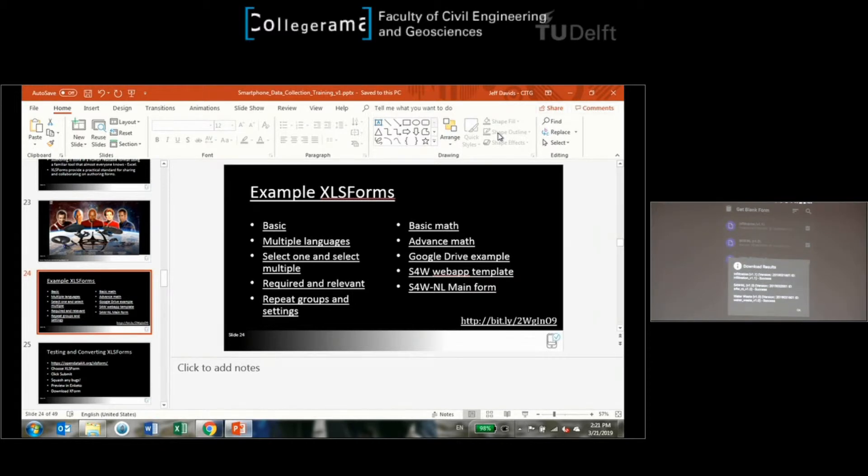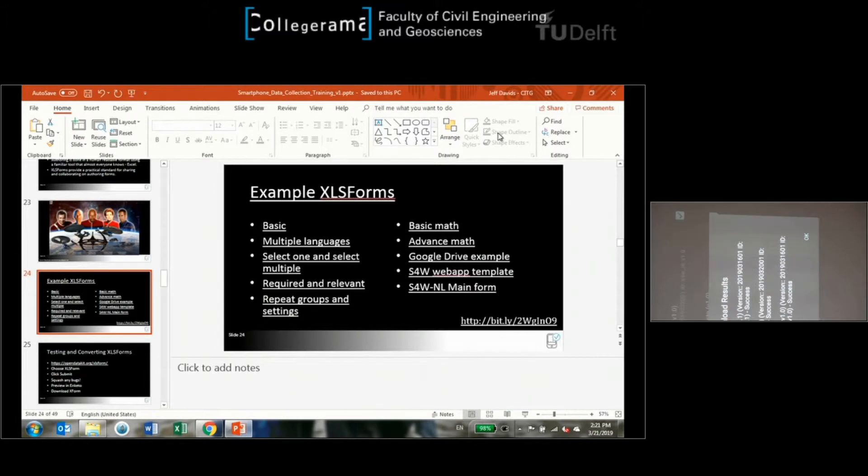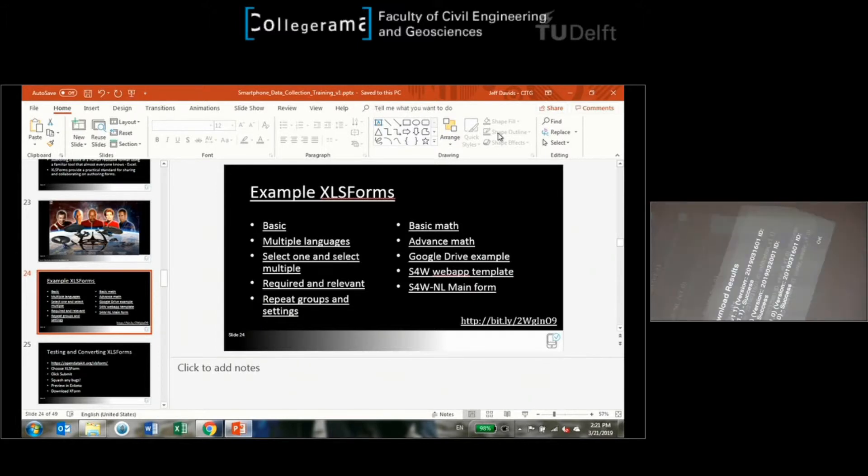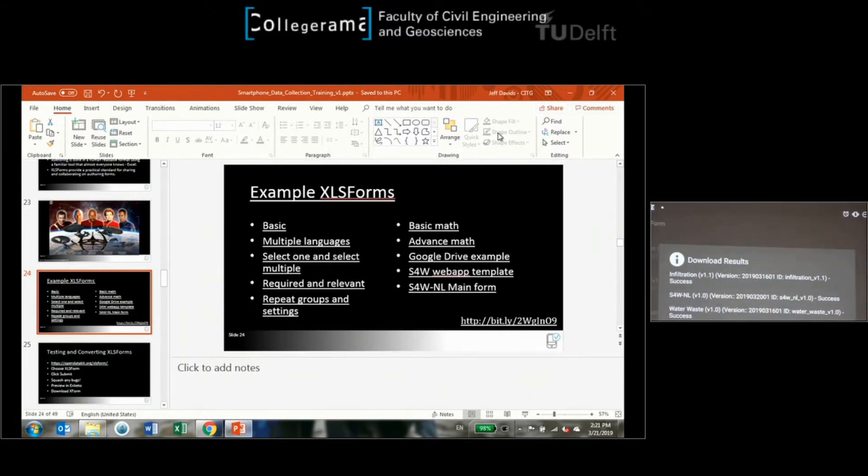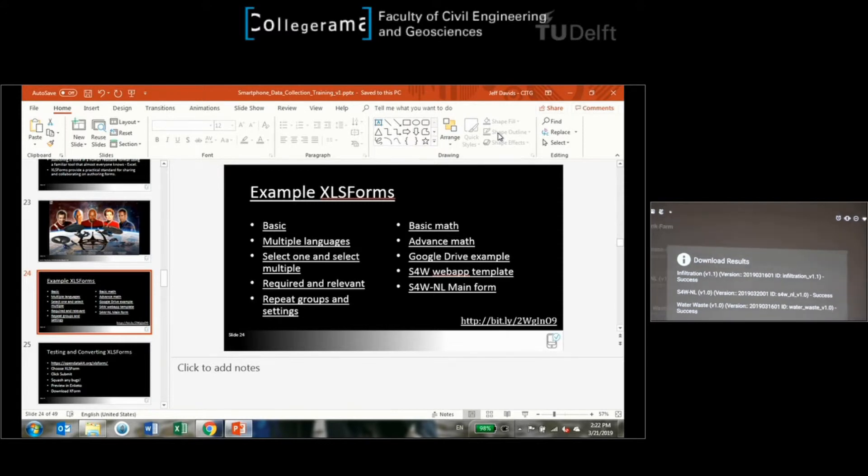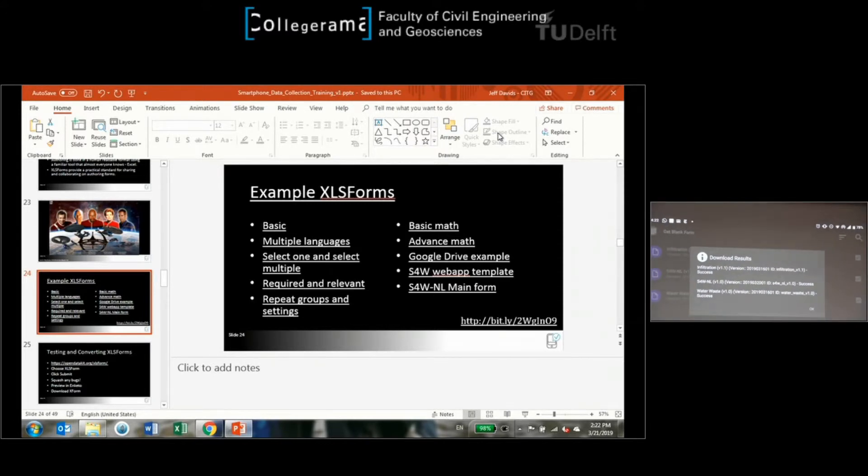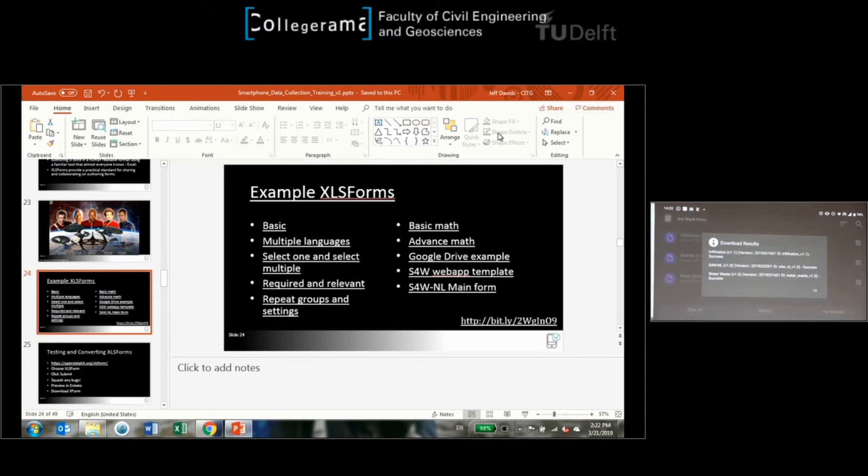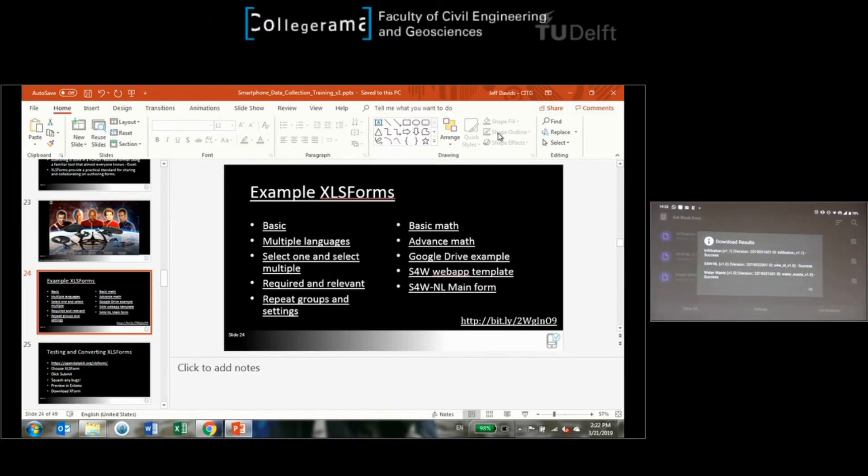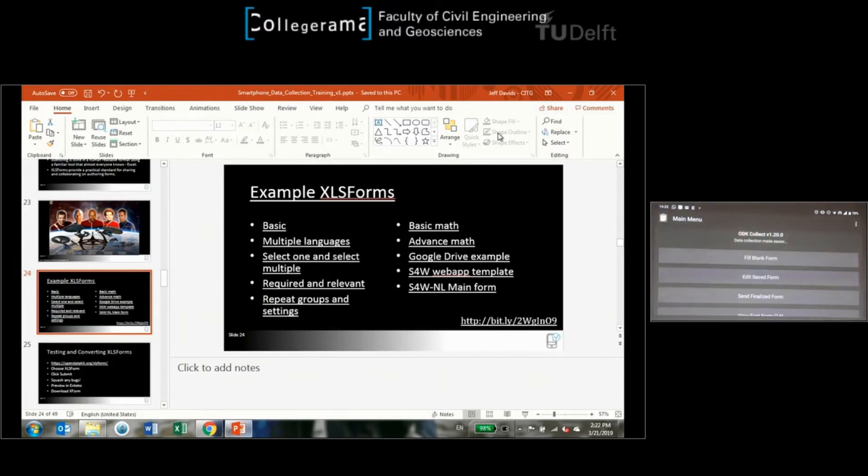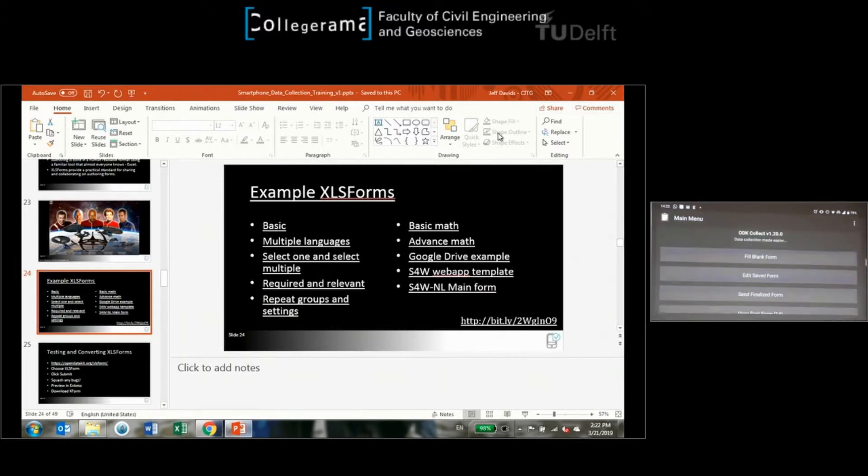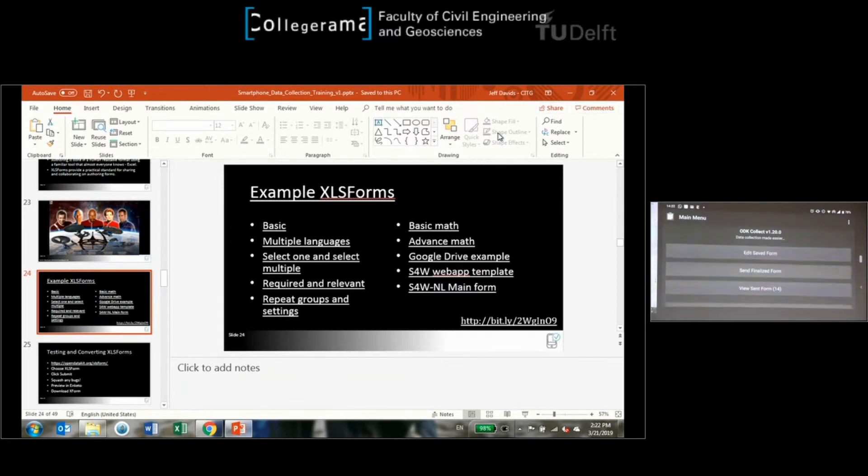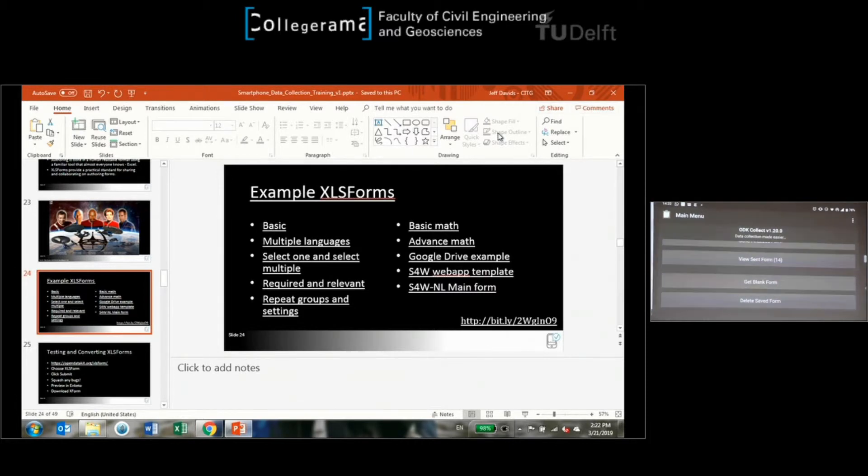It's going to pull down those form definitions. All it's doing is grabbing the blank form from the server with no data and putting it onto your phone. Does everybody have this download results? Now it's big.